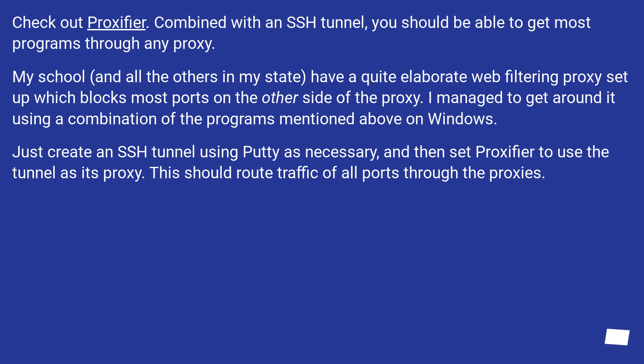Check out Proxifier! Combined with an SSH tunnel, you should be able to get most programs through any proxy.